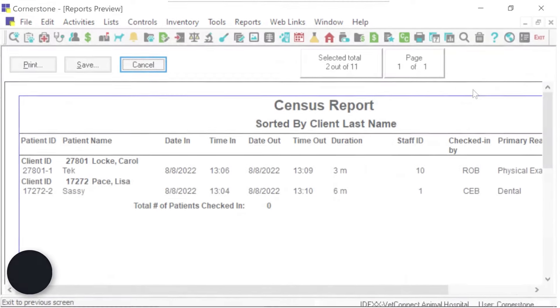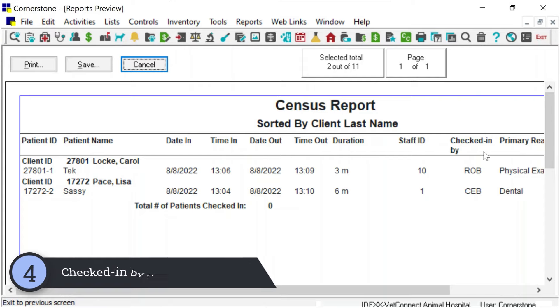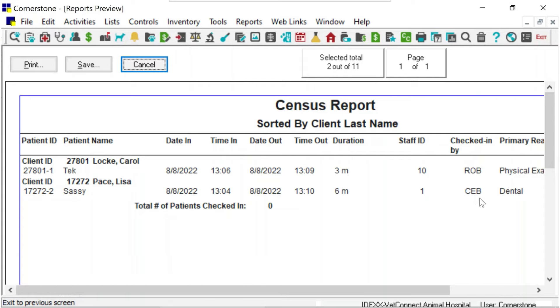The census report now displays the staff who checked in the patient for any invoice checkouts.